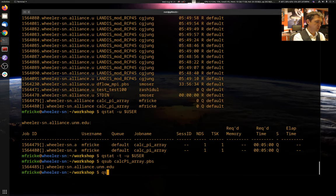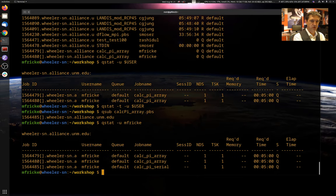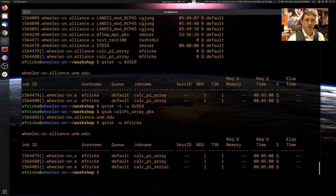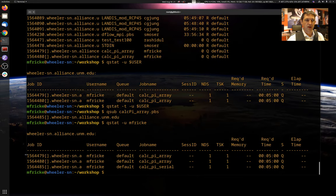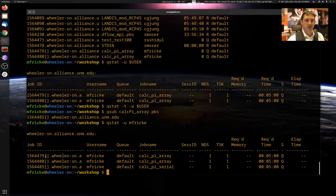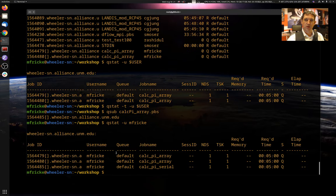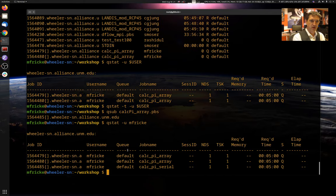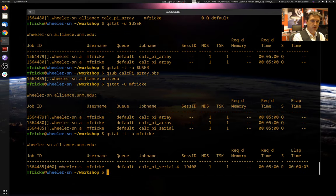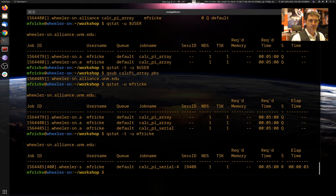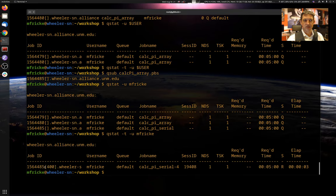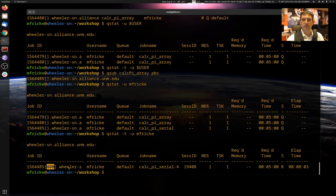All right. If I just do qstat dash u, I'm going to use name. All right. You can tell these are array jobs because they have these square brackets behind them. But it doesn't show you really what's happening with all the sub jobs it created. That requires that dash t argument. All right. So you can see there's actually only one sub job still running. And it was the case with 400.